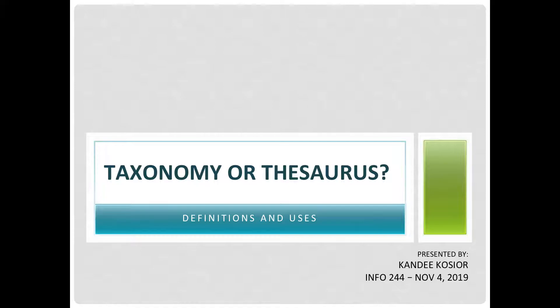For our purposes here, the answers to these questions will determine whether a controlled vocabulary becomes a taxonomy or a thesaurus.